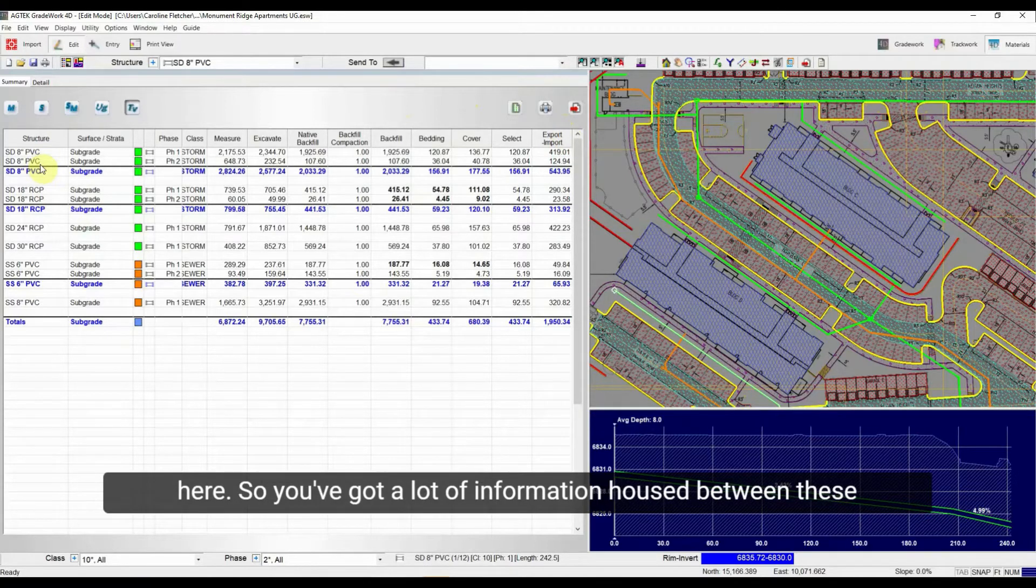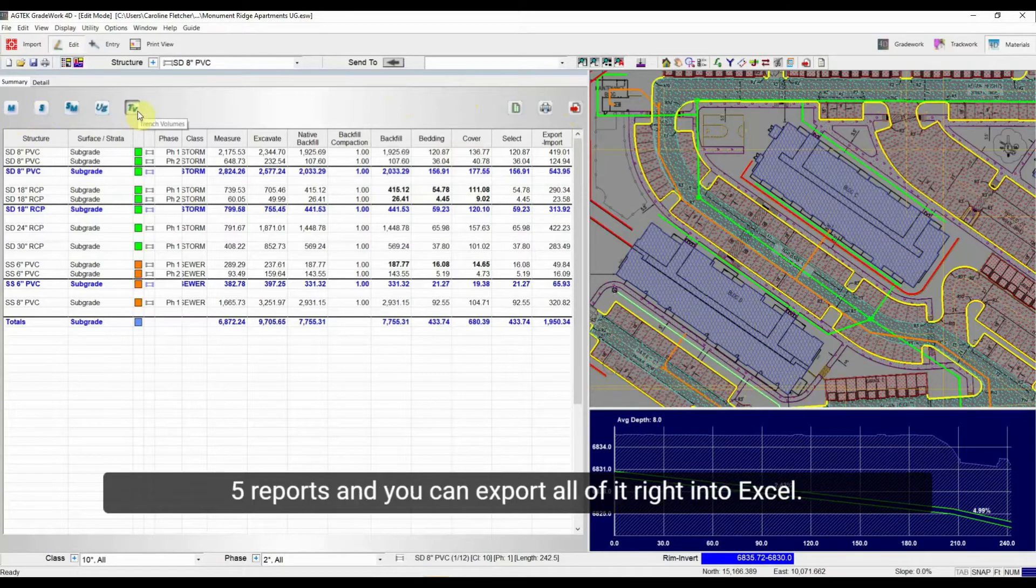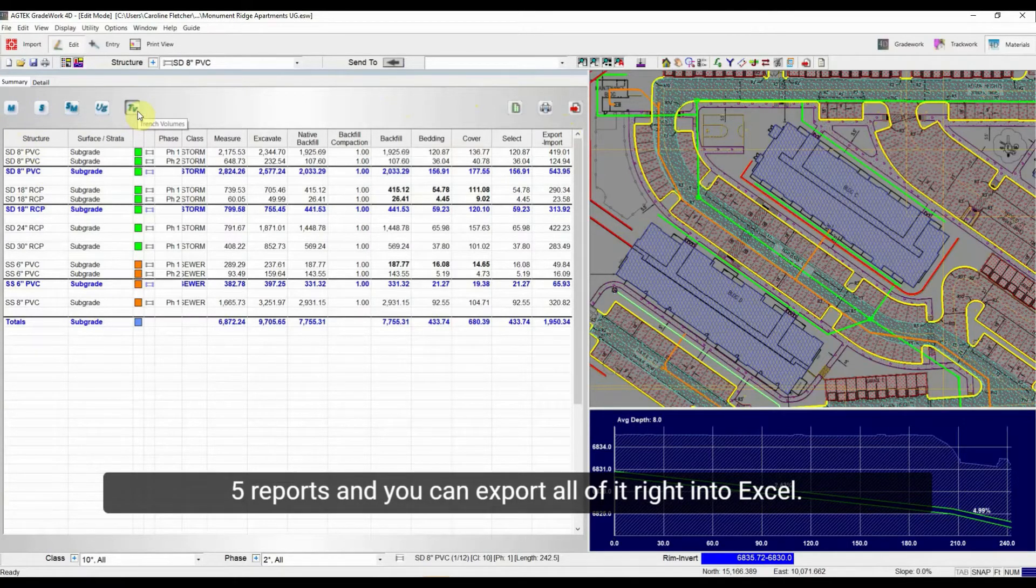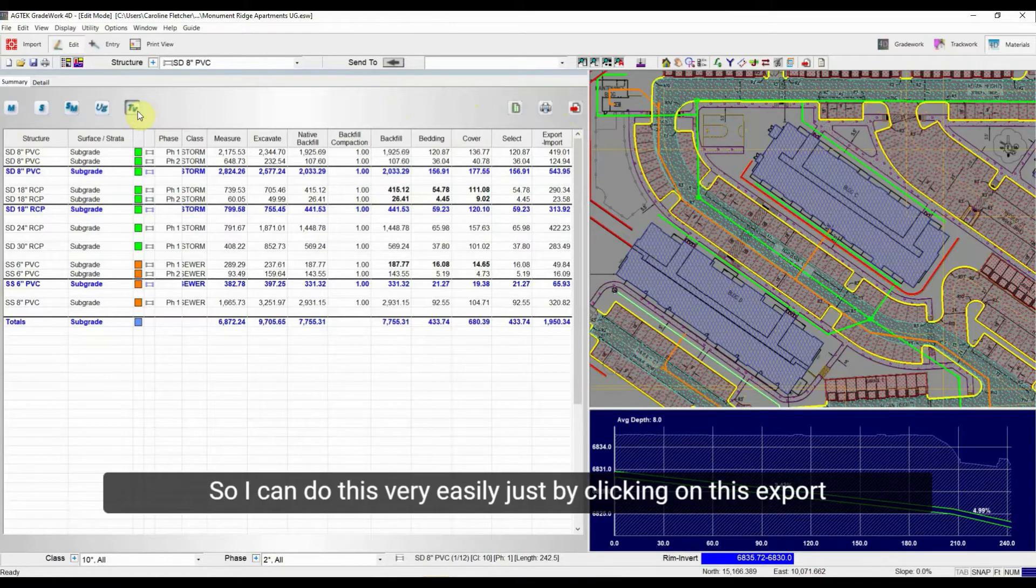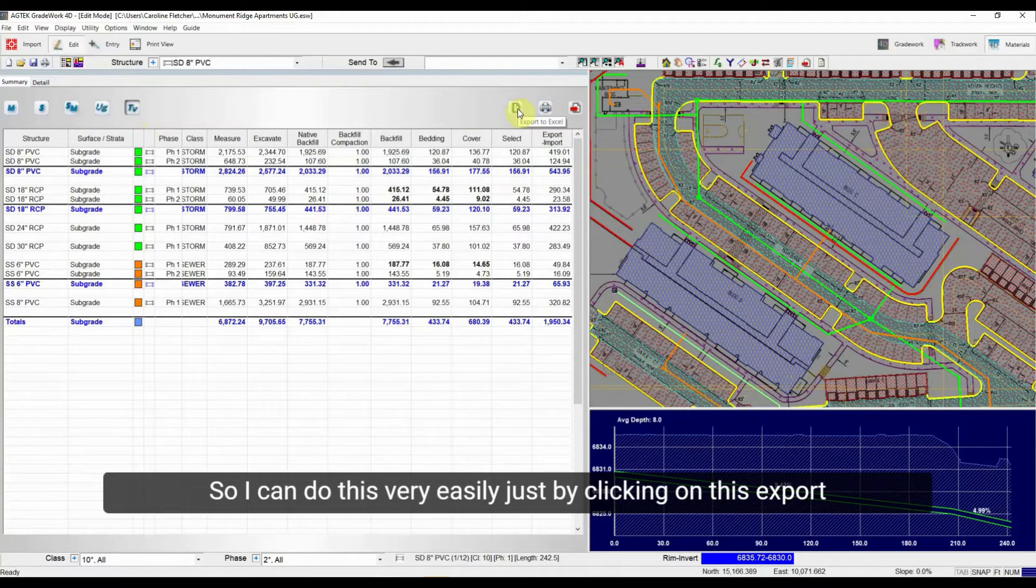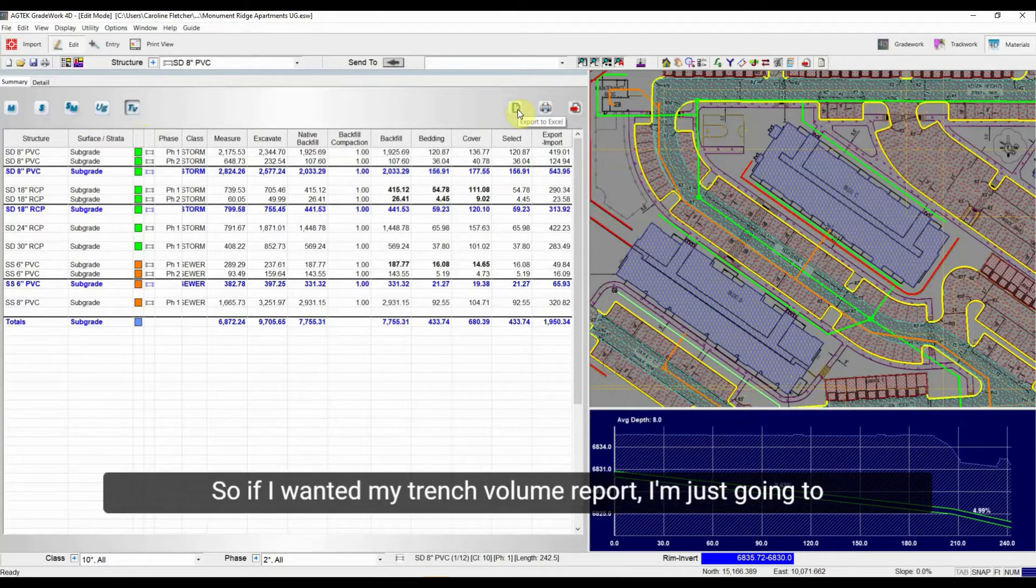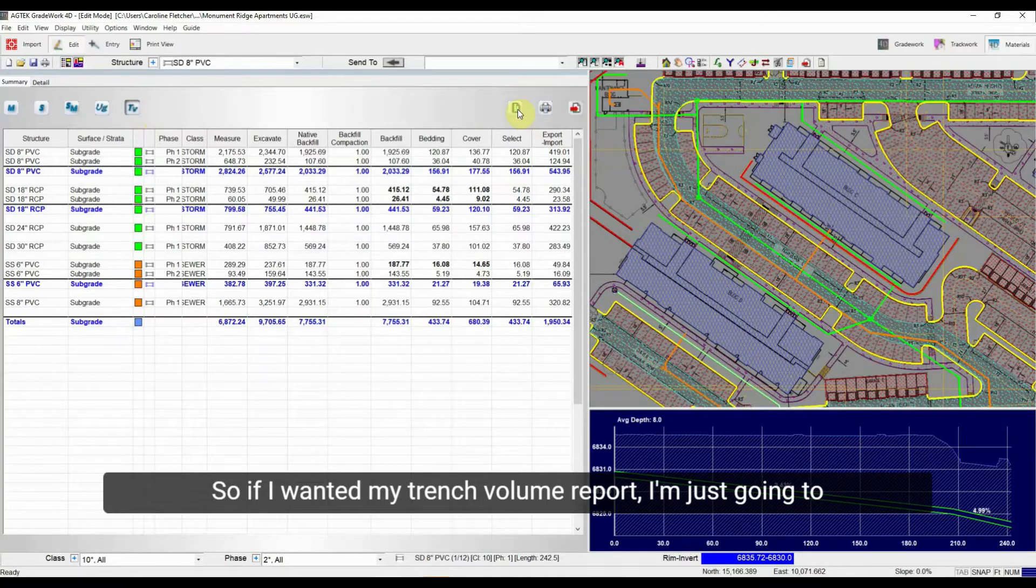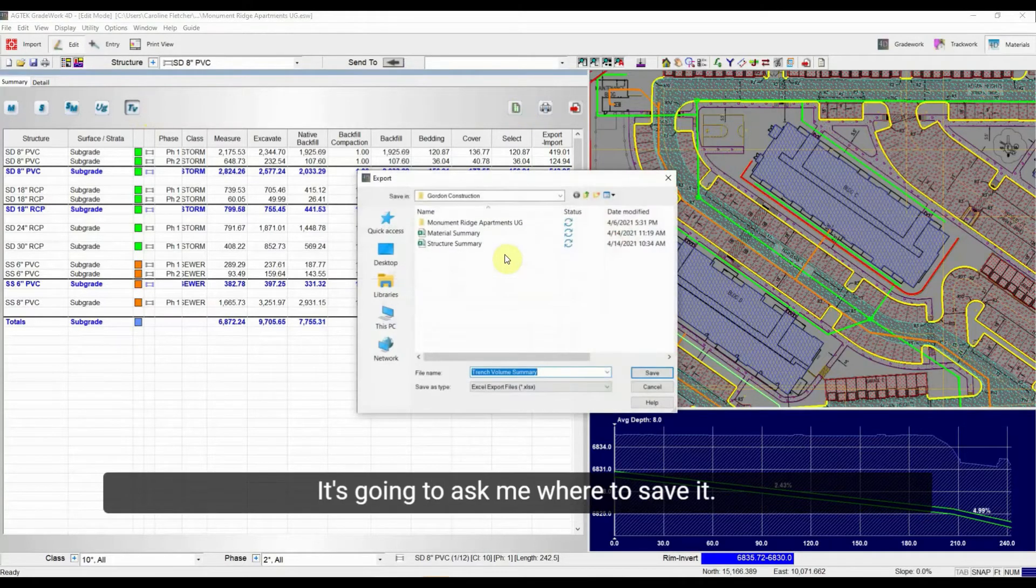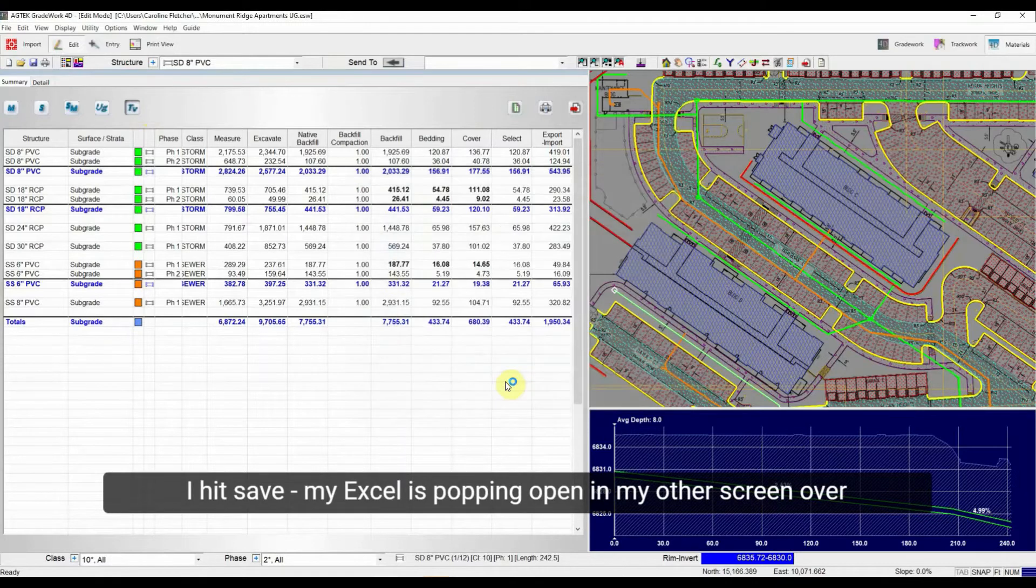So you've got a lot of information housed between these five reports. And you can export all of it right into Excel. So I can do this very easily just by clicking on this Export to Excel button right here. So if I wanted my trench volume report, I'm just going to click this button, it's going to ask me where to save it, I give it a name, I hit save.